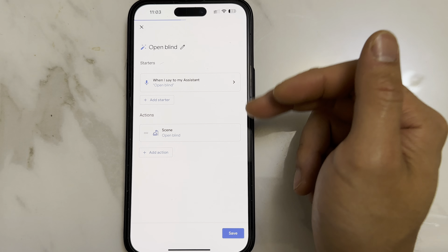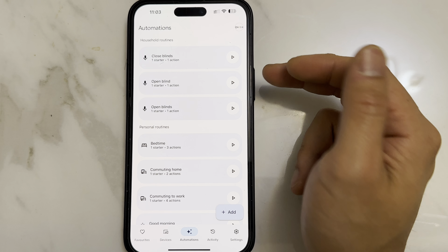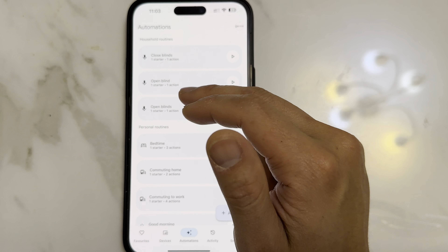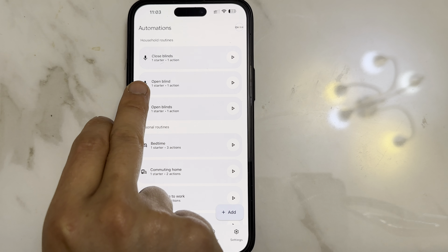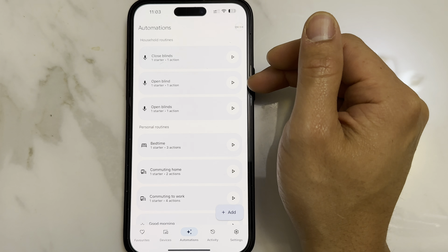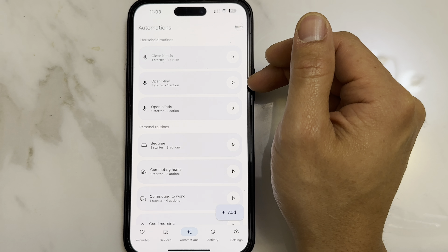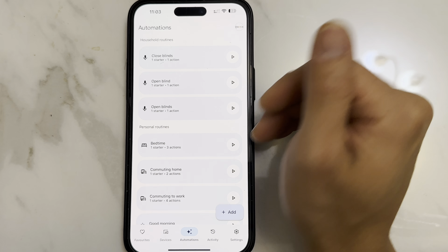Now what you have just created is a routine so that whenever you say 'OK Google, open blind', it will trigger that virtual switch which then opens that device you've set up.